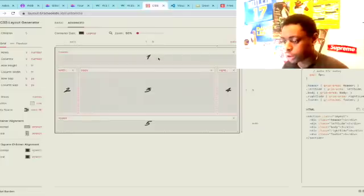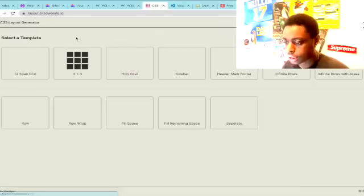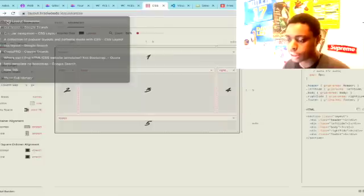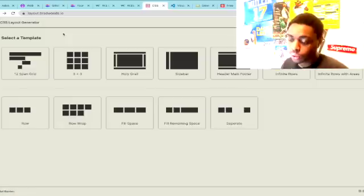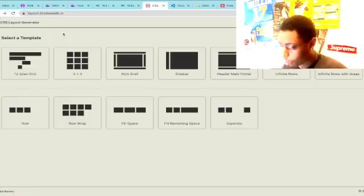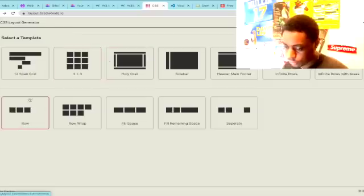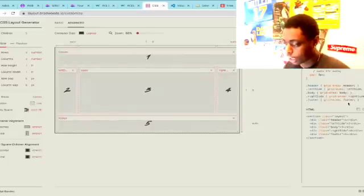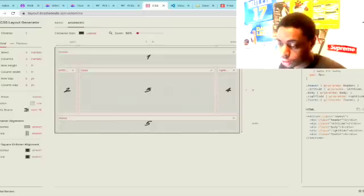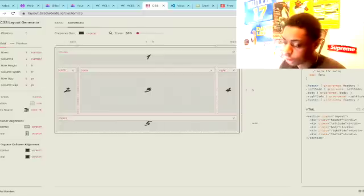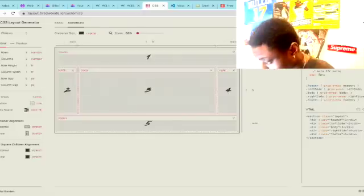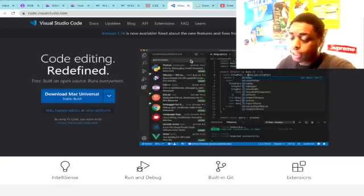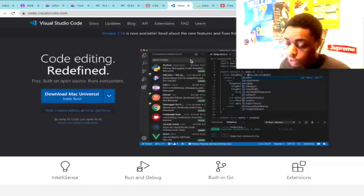The next resource is called CSS Layout Generator — it's at layout.bradwoods.io. You can look that up on Google and you get CSS generators with a whole bunch of different layouts, including flexbox and grid layouts. This is really cool if you just want to jump right into building a basic website with HTML and CSS. You can copy the CSS and paste it into your Glitch website.